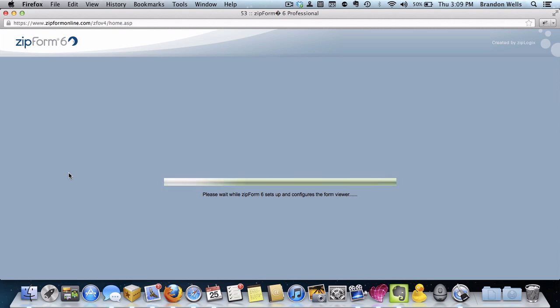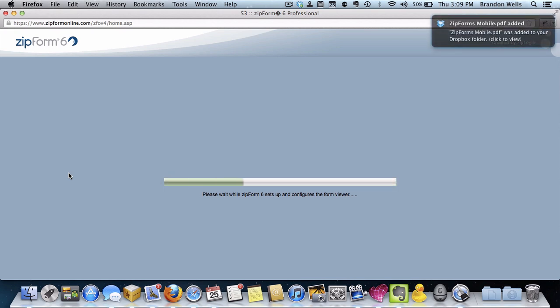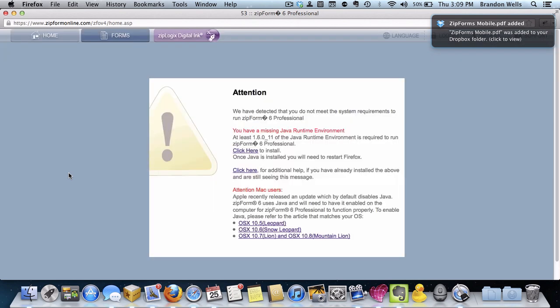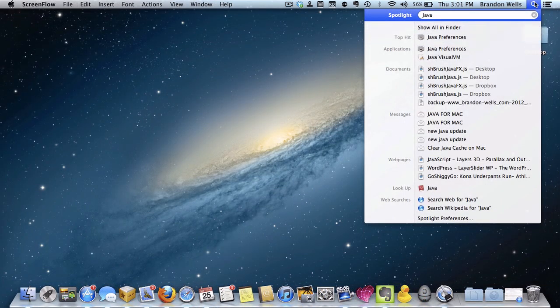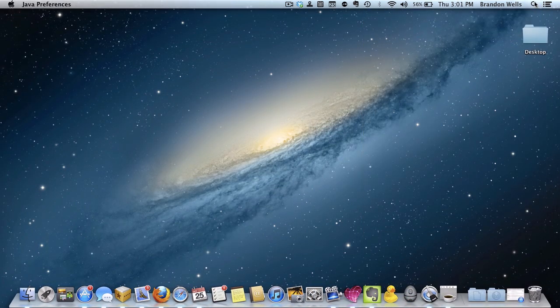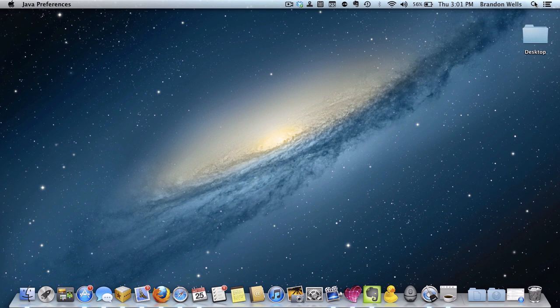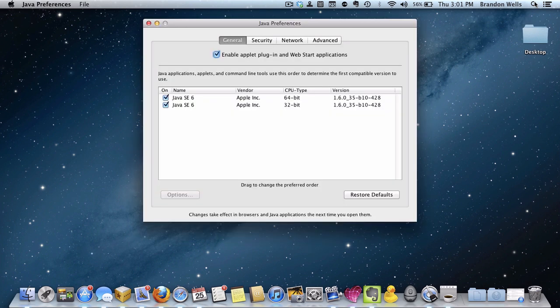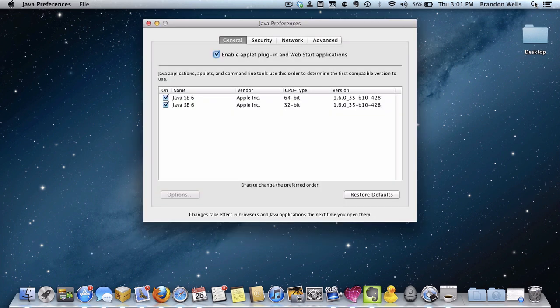If you've been updating your Mac regularly, then you probably are watching this video because you cannot get access into ZipForms. The instructions on the ZipForms site tell you to access the Java preferences, but once you run Apple's recent Java update, these can no longer be found anywhere. So don't bother with instructions that try and take you down that path because they're now outdated.